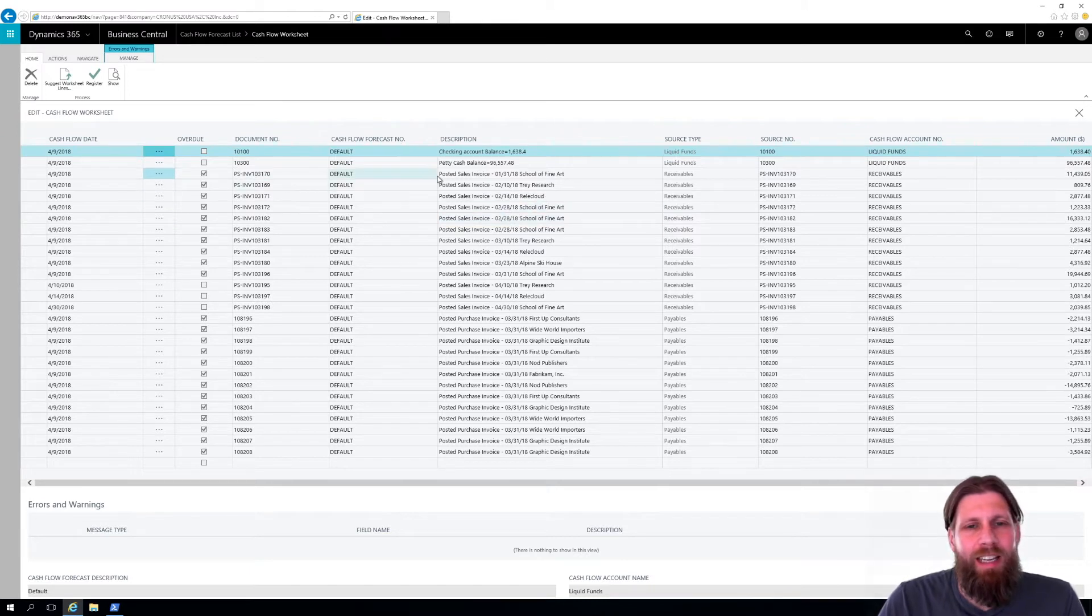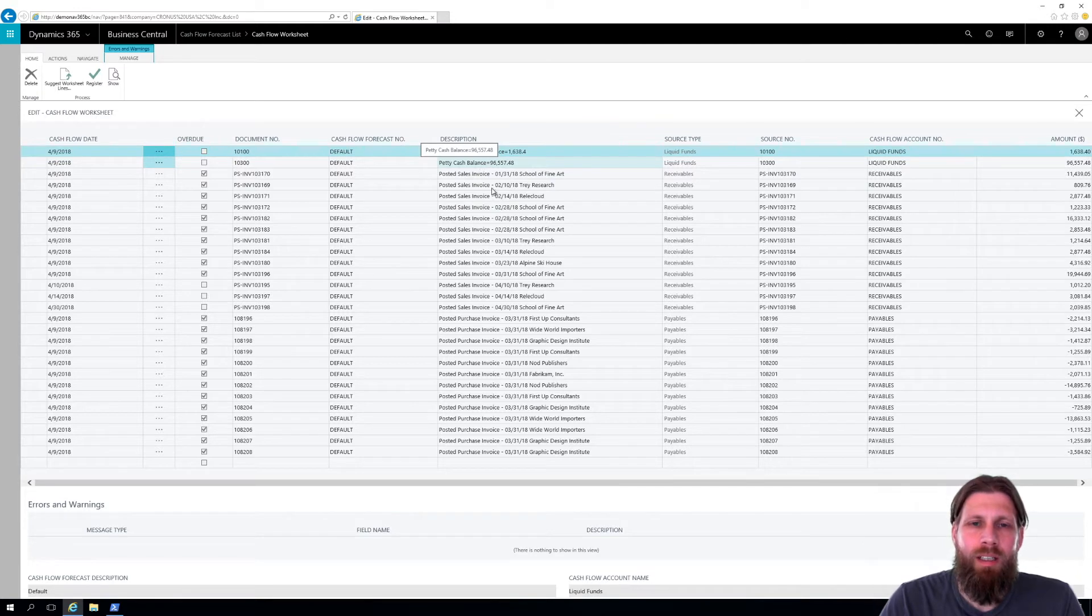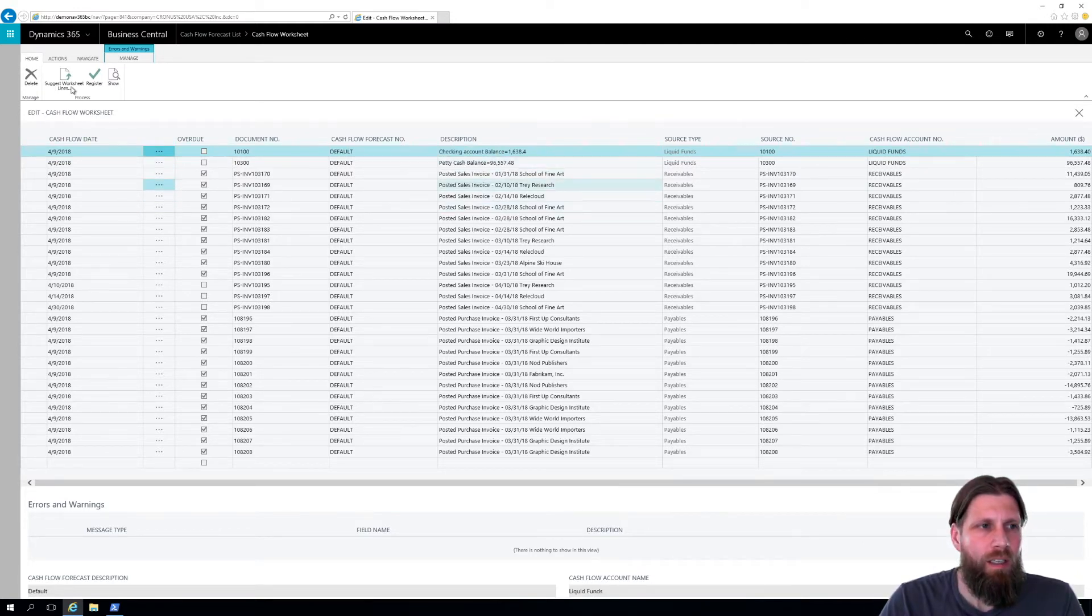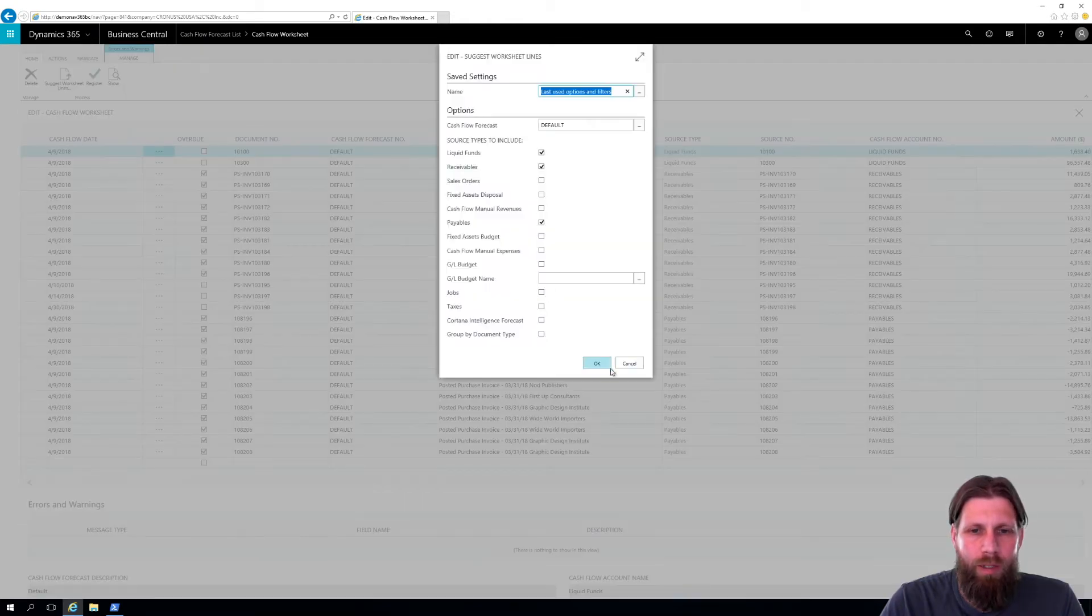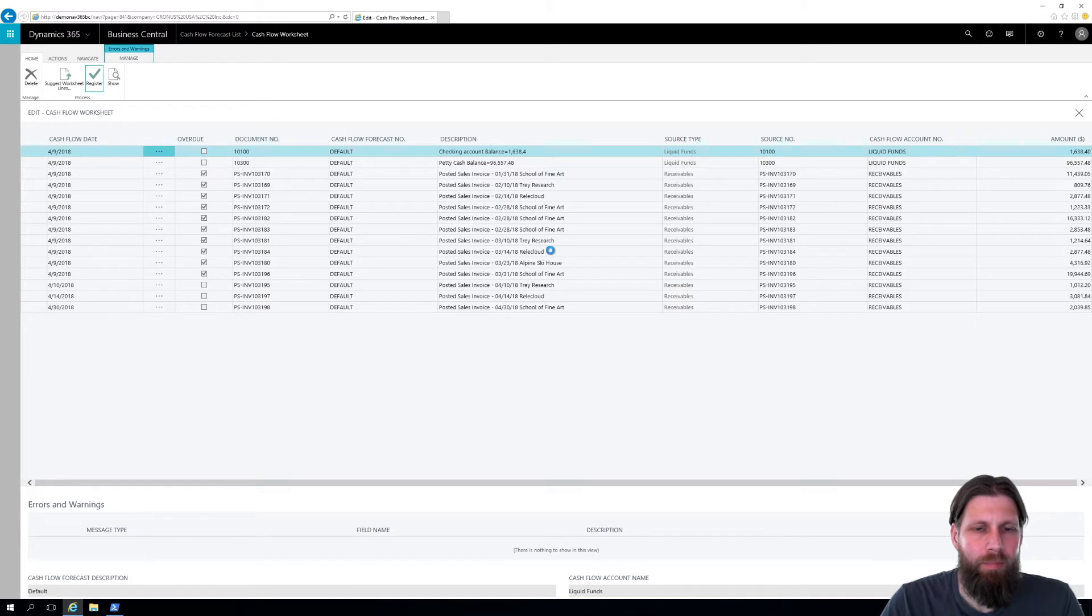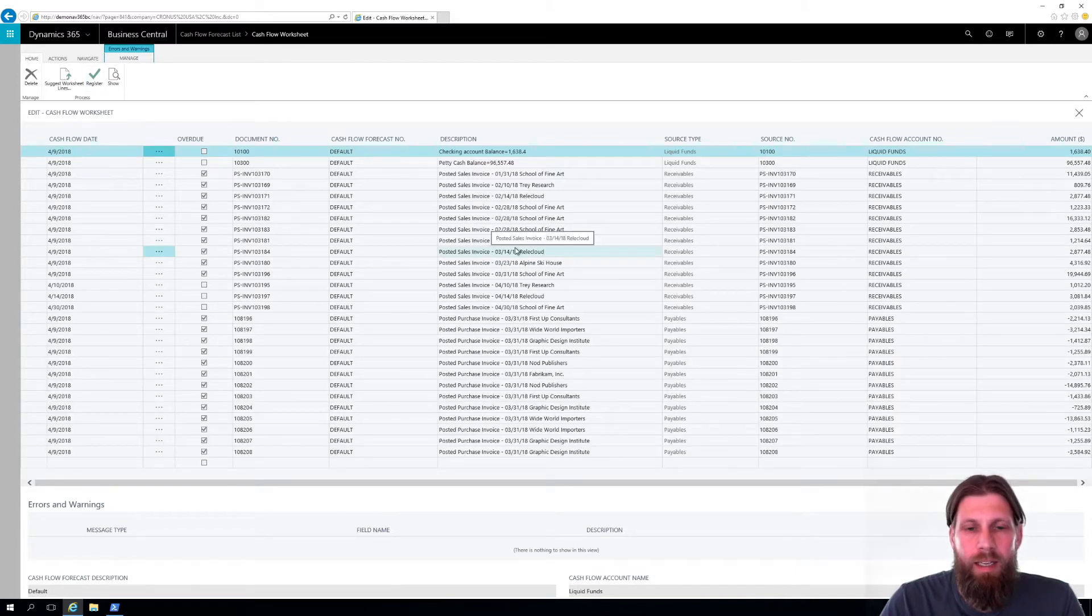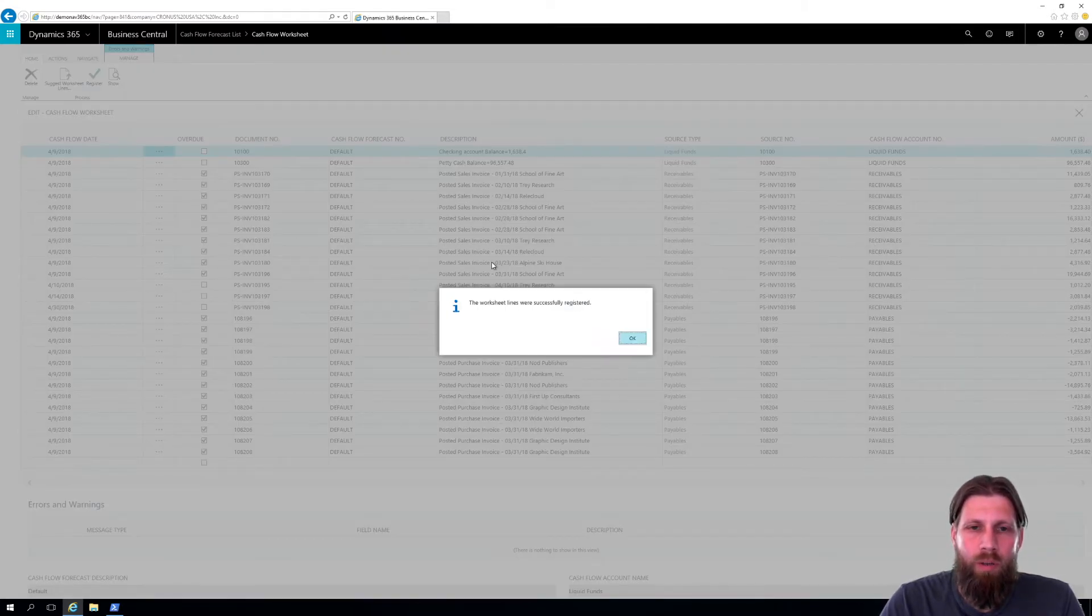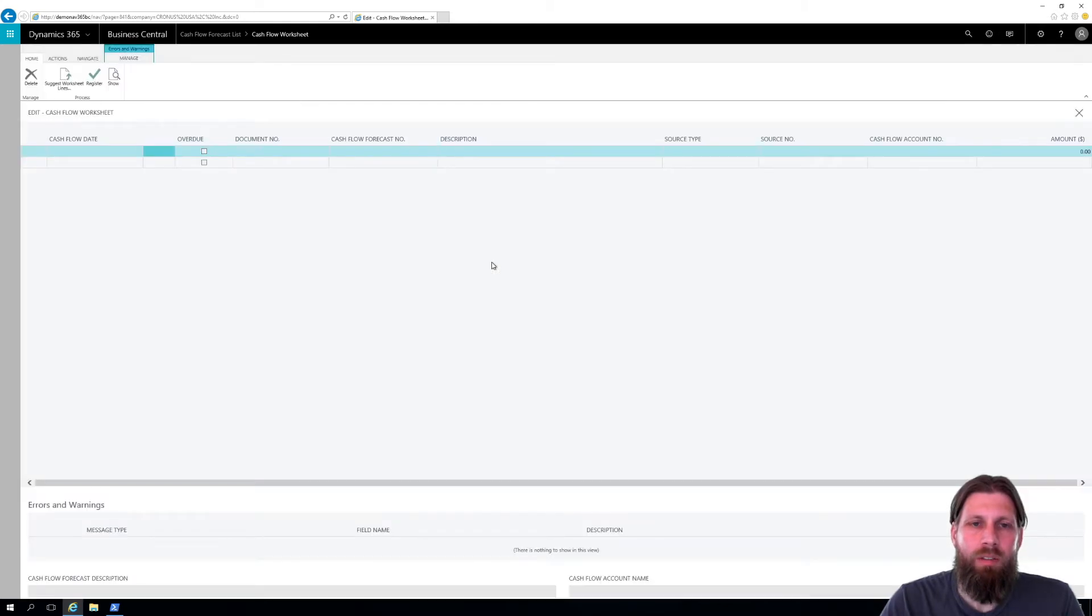Let's say if I really didn't want petty cash to come in here in the cash flow, it's not something that I really use to buy things. So I'm just going to post this so I get rid of this. Oops, I'm sorry. Register it like that.